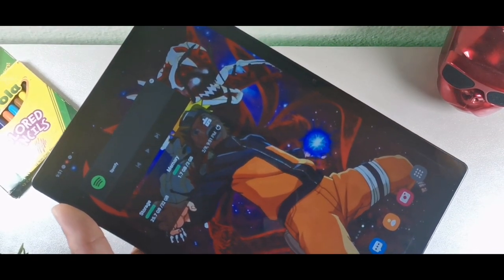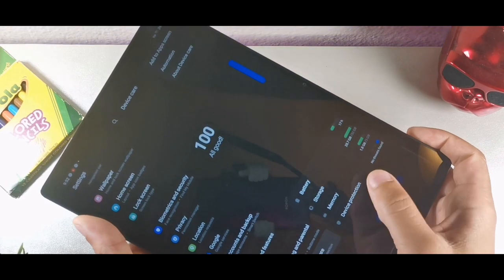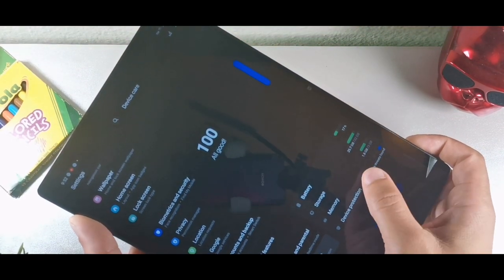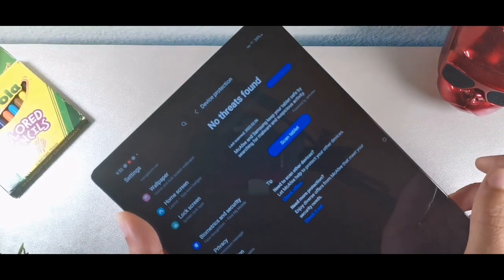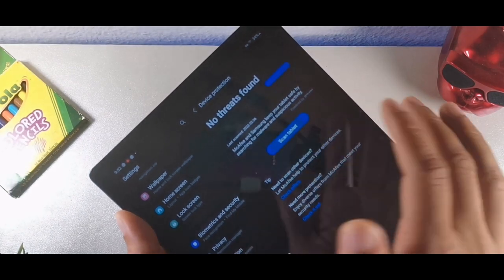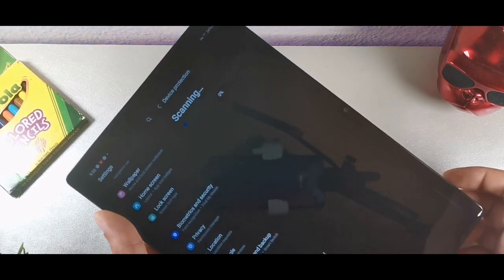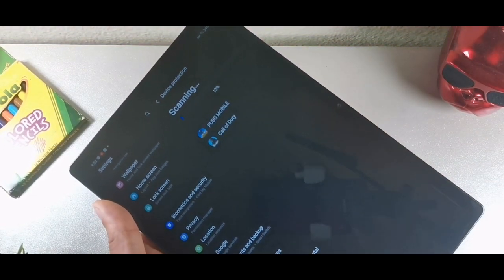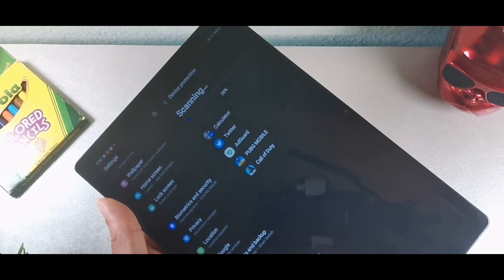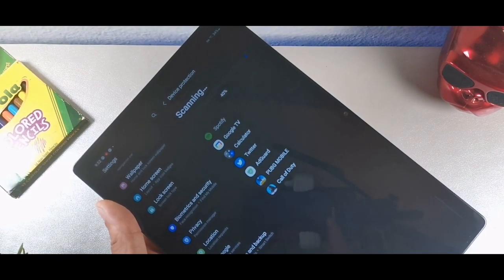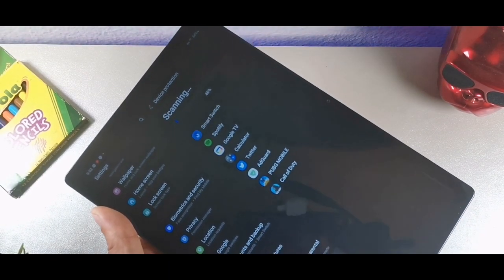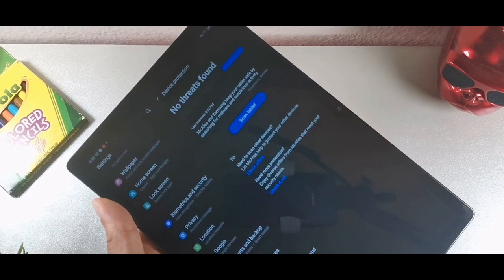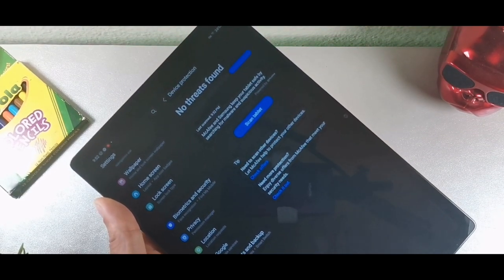This device also has device protection. Hit that and you can scan the tablet for vulnerabilities or threats, keeping your device clean and protected from malware. That's a definitely useful feature.